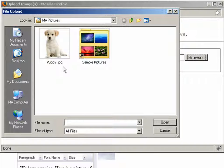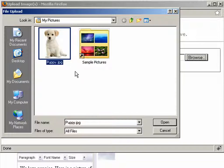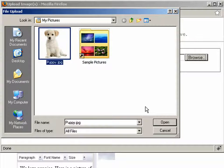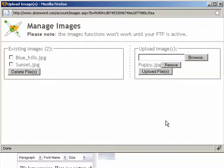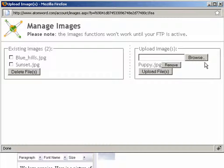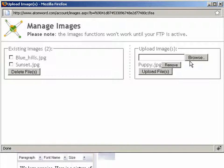As you can see, we found our puppy image and selected it. At this point, you can choose more images to upload if needed, but in our case we just want this one.